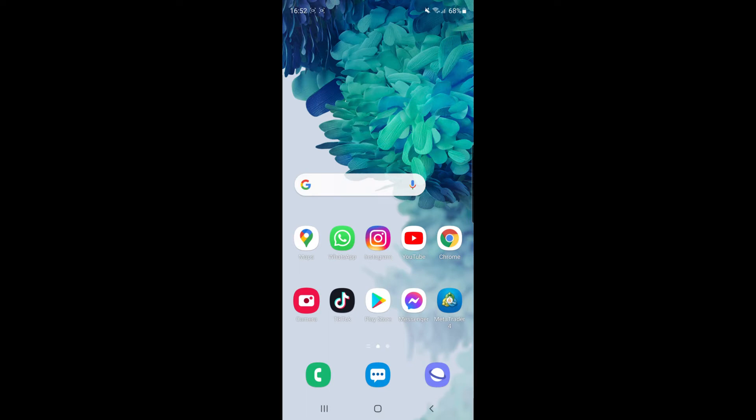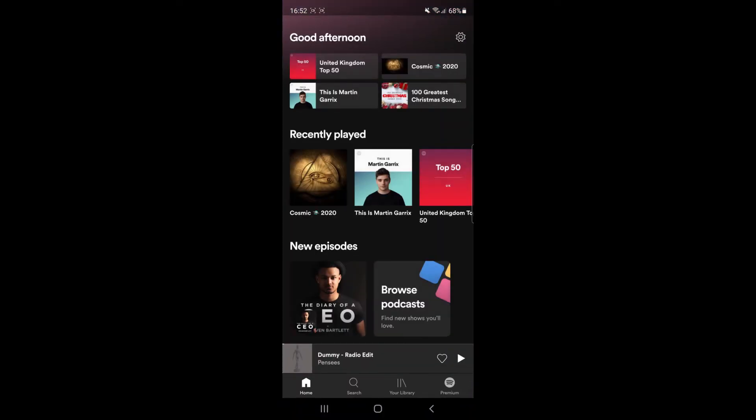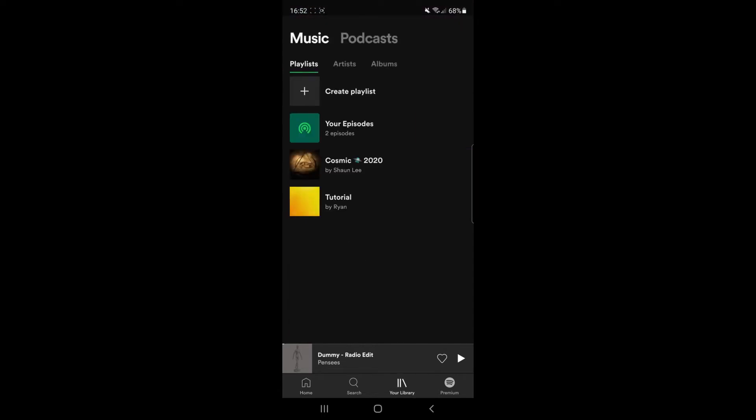The first thing you'll want to do is open your Spotify app. Once you've done that, click on your library down at the bottom. Then I'm going to use this tutorial playlist as an example. Click on the playlist you want to change the picture for.